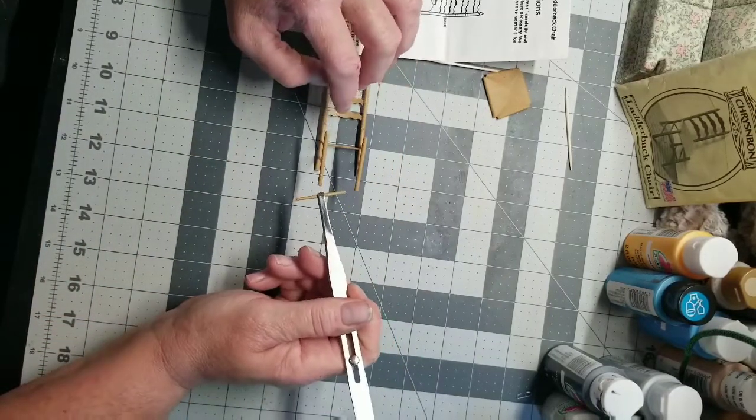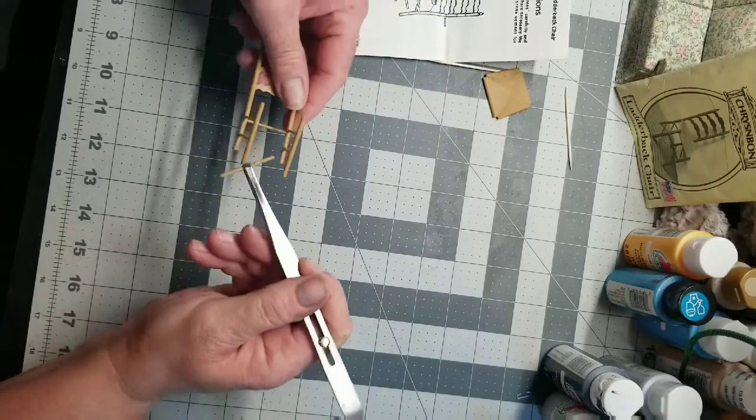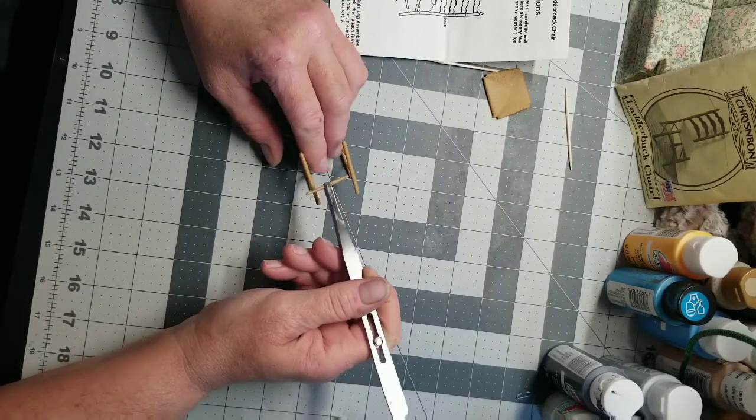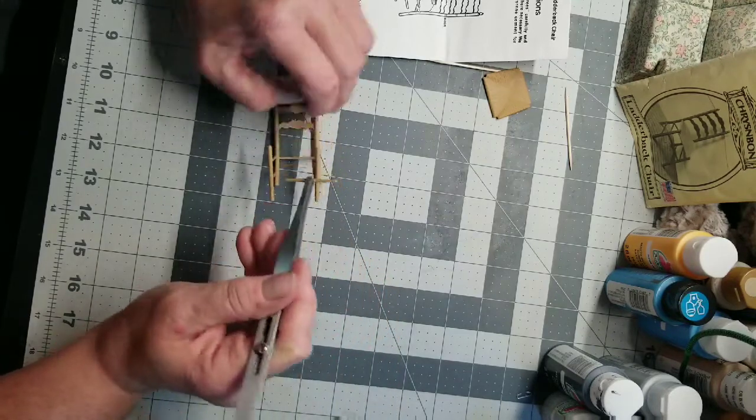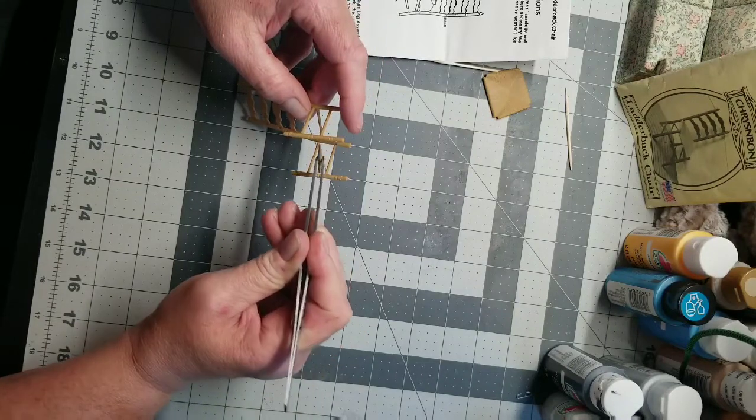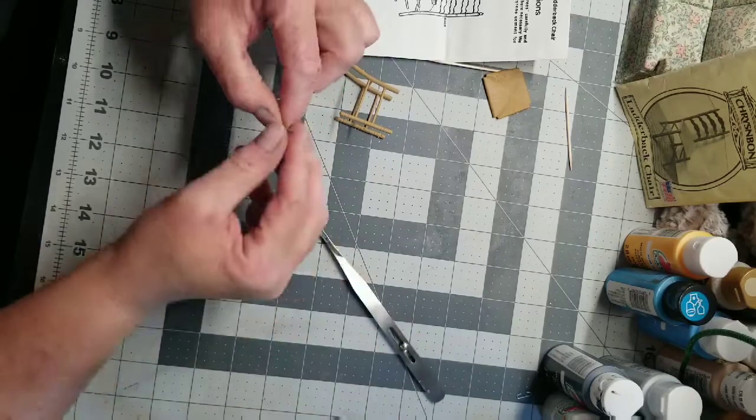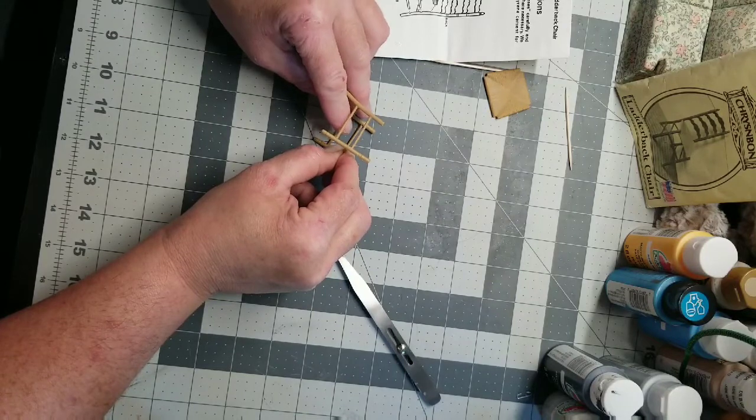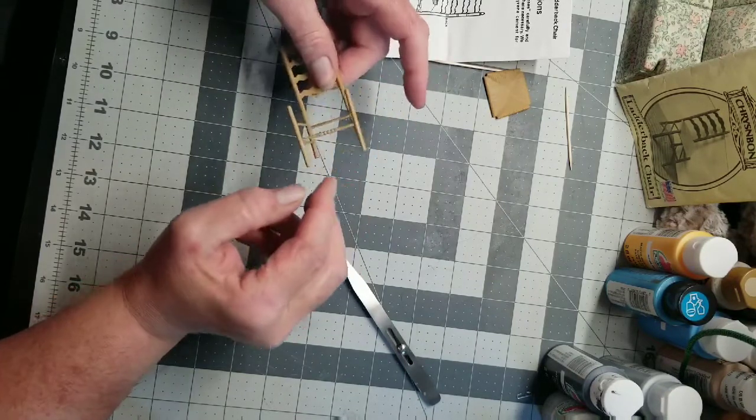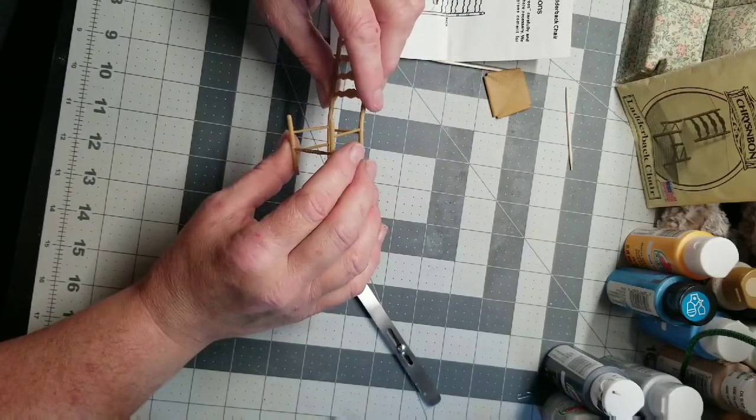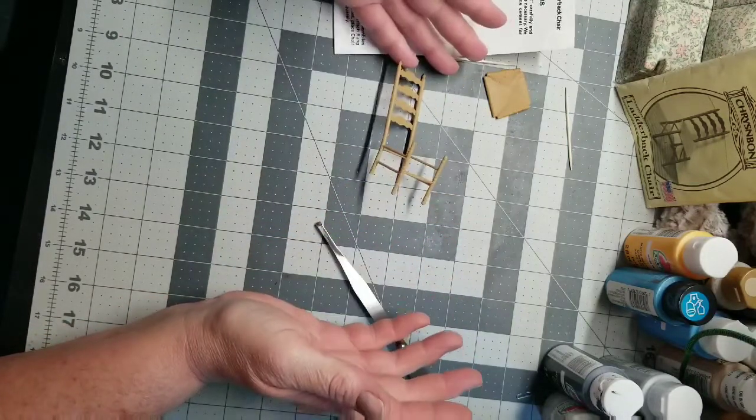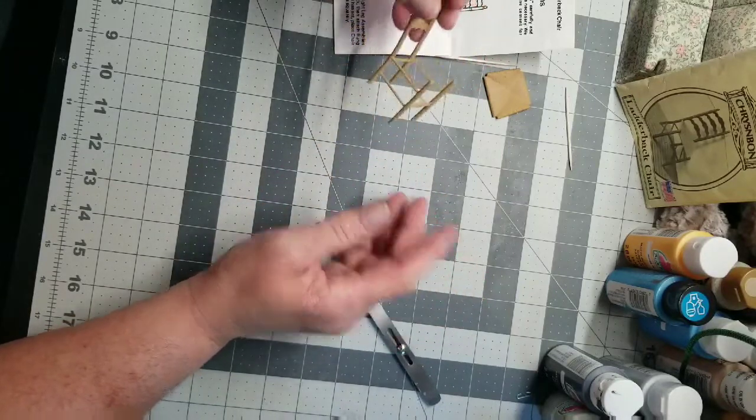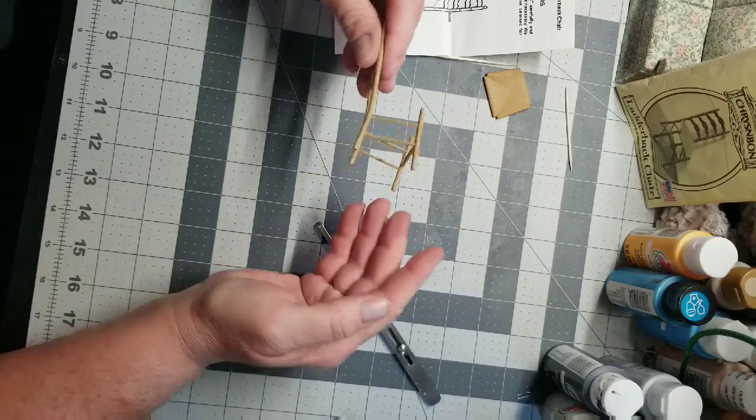I'm looking at the chair saying something's not right here. It doesn't stand, oh no there's something majorly wrong here. Something's gone very very wrong. Obviously I don't have the sides where they're supposed to be.